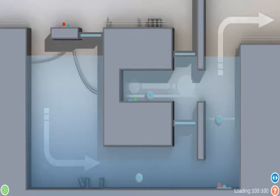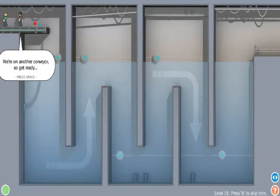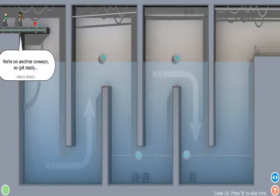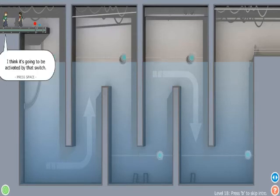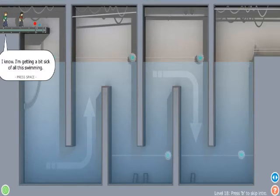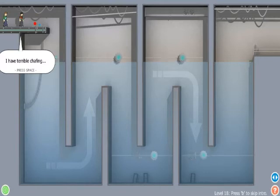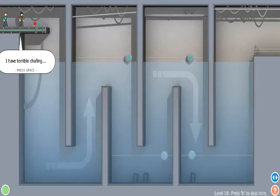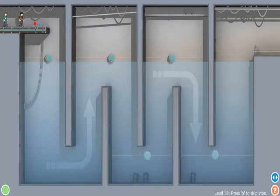Okay, so what? Level 18. We've just watched a little bit of the Wicker Man. That was interesting to say get ready. I think it's going to be activated by that switch. Yeah. Great. Plunging us into the freezing cold water. I know. I'm getting a bit sick of this swimming. I have terrible chafing. Okay. So do I.